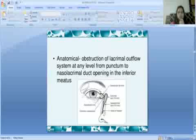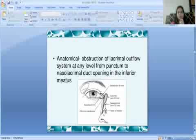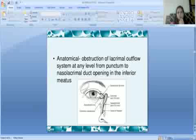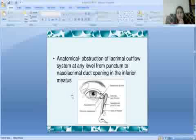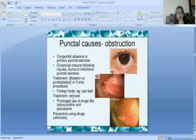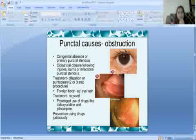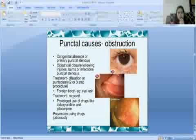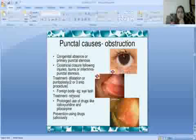Regarding punctal causes of epiphora: punctal obstruction can occur due to congenital absence of the lacrimal punctum or primary punctal stenosis.